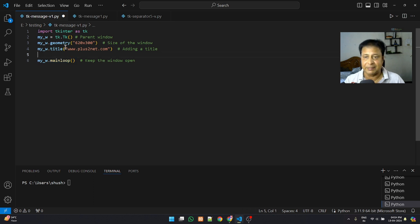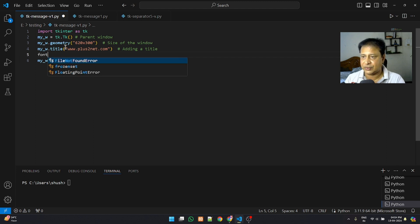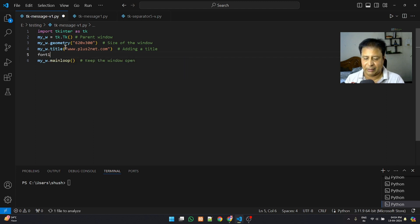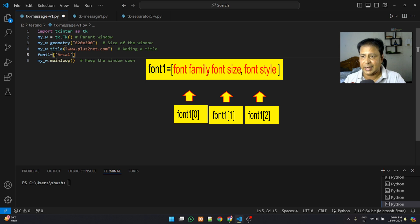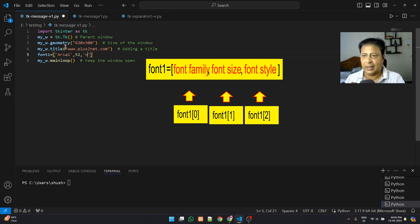Let's place a simple Message widget here to understand how it looks. I'm defining a font variable — font family first, then a higher size, then the style. I'm using normal but you can use italic, bold, or anything you want.